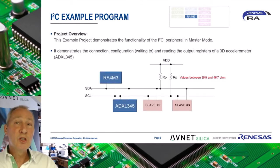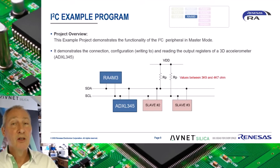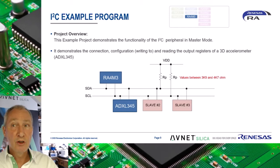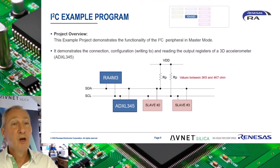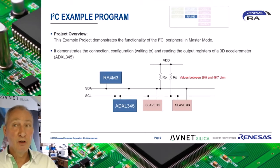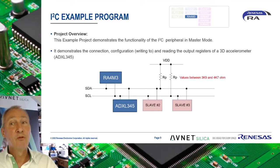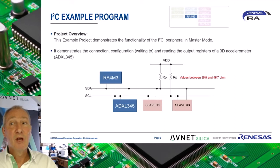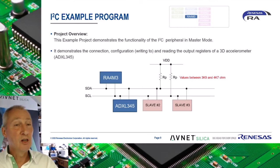The I2C master example project for the EK-RA4M3 evaluation board demonstrates the connection, writing to the configuration registers, and reading the output registers of a 3D accelerometer. Use is made of a standard ADXL345 evaluation board that is modified with two pull-up resistors of between 3.9 and 4.7 kOhms on the SDA and SCL lines.